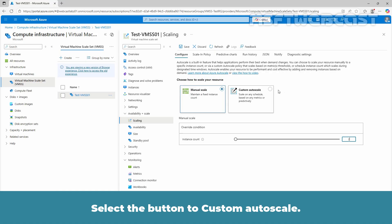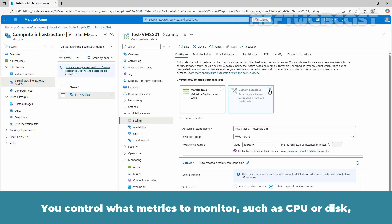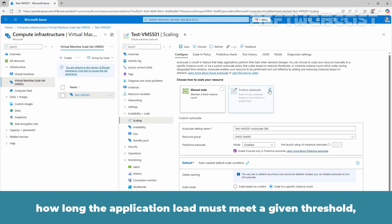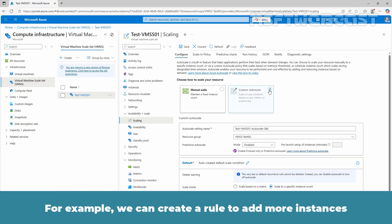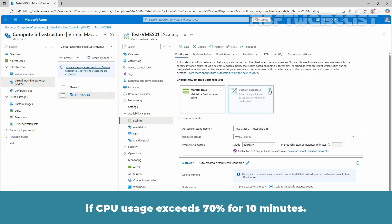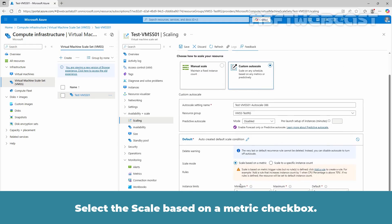Select the button to custom auto scale. Some information has already been filled in. You control what metrics to monitor such as CPU or disk, how long the application load must meet a given threshold and how many VM instances to add to the VM scale set. For example, we can create a rule to add more instances if CPU usage exceeds 70% for 10 minutes. Select the scale based on a metric checkbox.